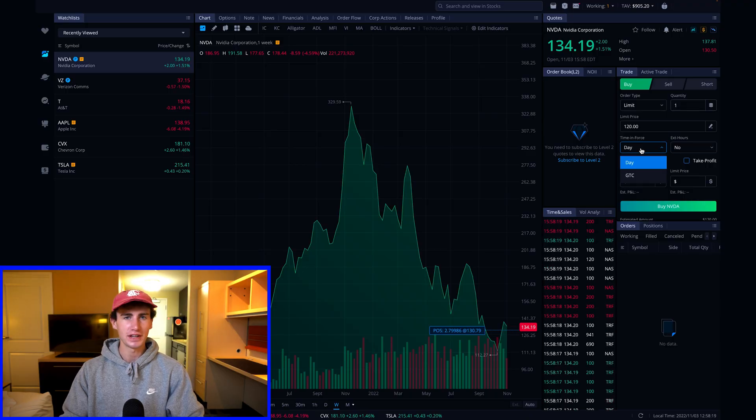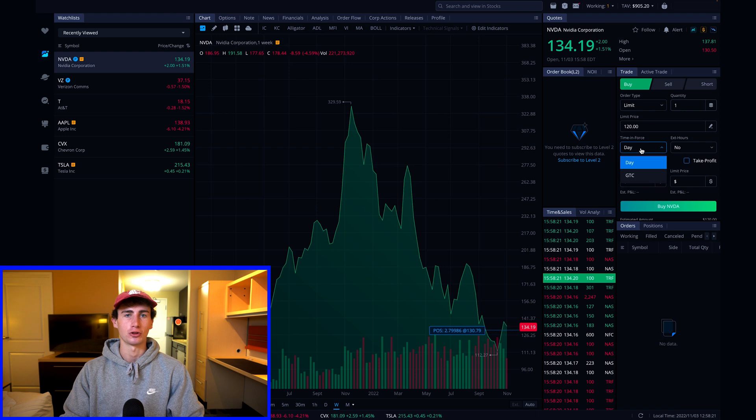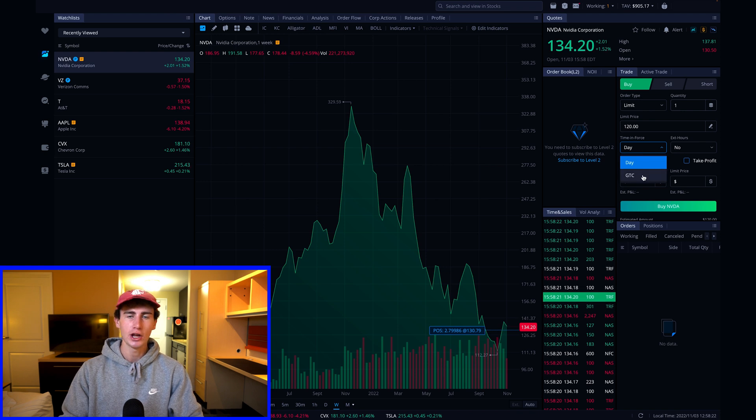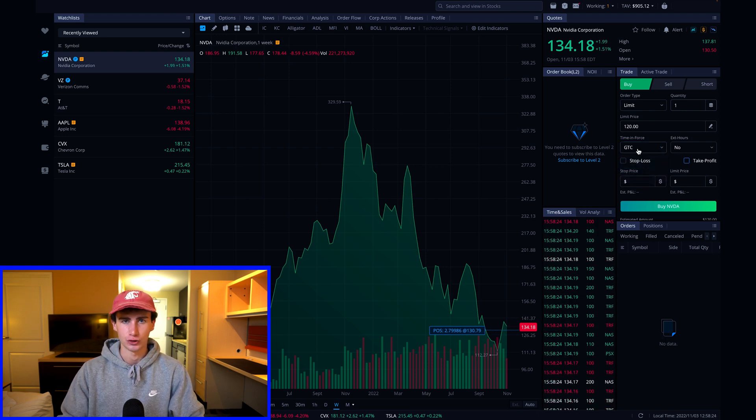For this purchase I don't see NVIDIA dropping to $120 per share today, so I'll select the good until canceled option. Now the reason why that day is the only option when placing a market order is because a market order will typically fill almost immediately because you're willing to pay whatever the current market price is.